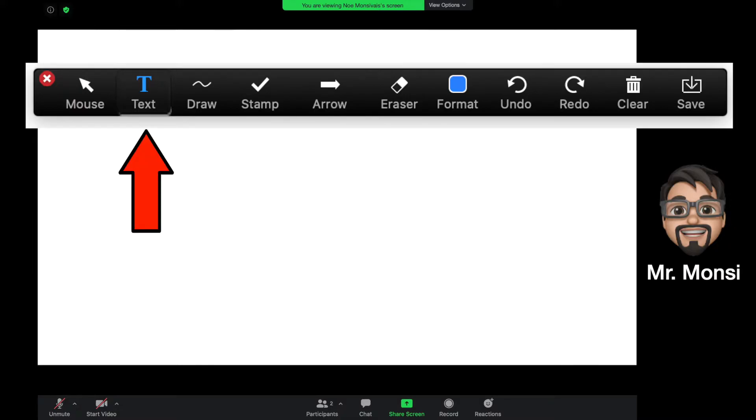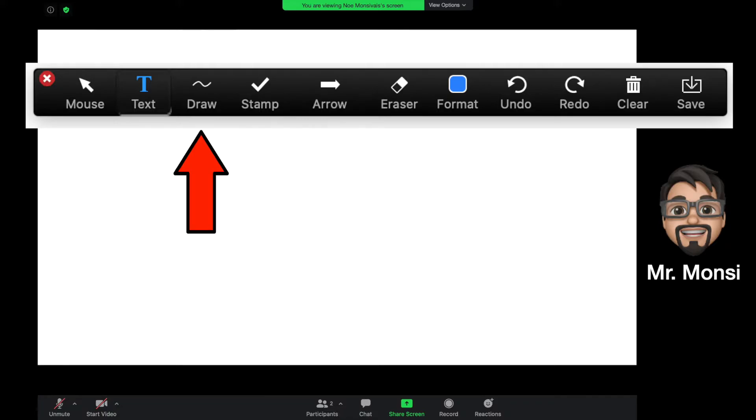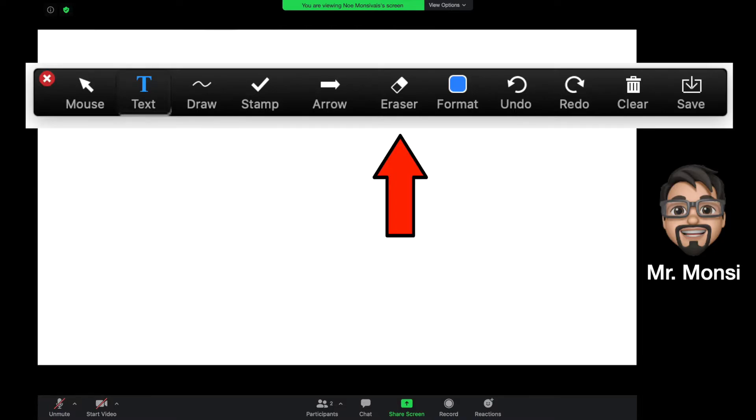We're focusing on three different tools. The first one is the text tool, which you'll want to use if the teacher asks you to type something on the screen. The second tool is the draw tool in case the teacher wants you to circle something on the screen. The last one is the eraser tool in case you make a mistake and you need to erase something that you did on the screen.